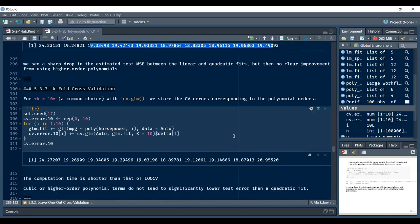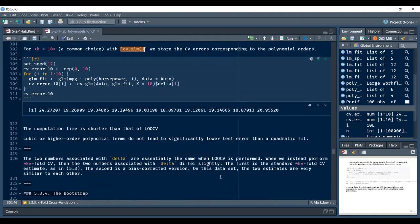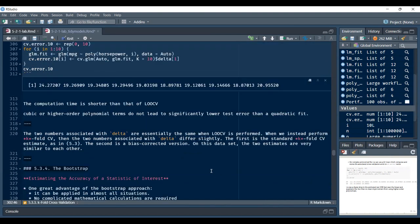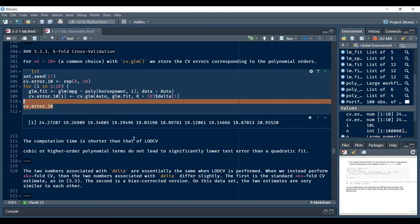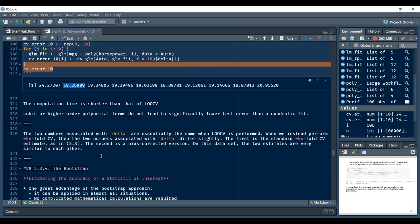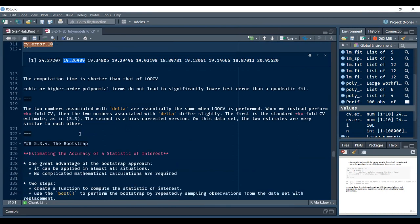For k-fold cross-validation in base R, we can use cv.glm again. The k-fold cross-validation error rates have shorter computation time. Again, cubic and higher-order polynomial terms do not give much more benefit than the quadratic function. The delta component caused some confusion here, so we will skip ahead.